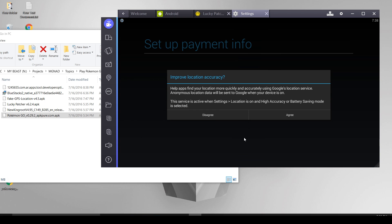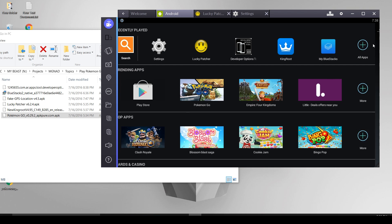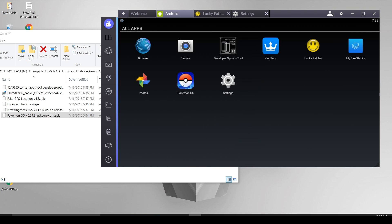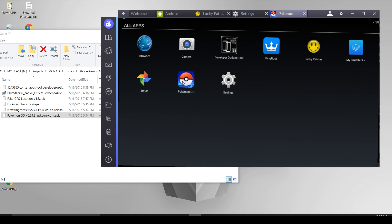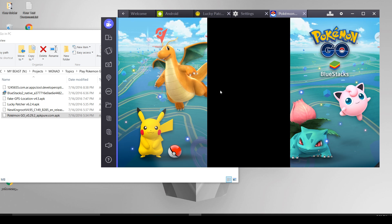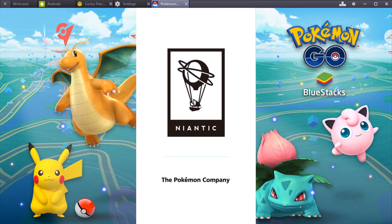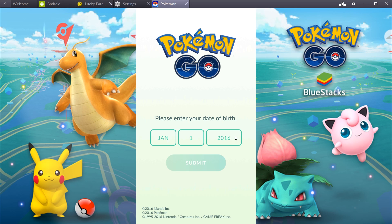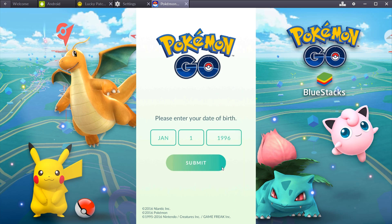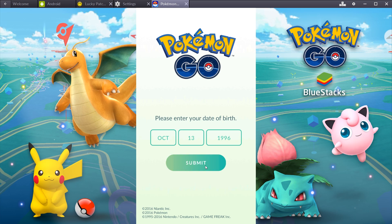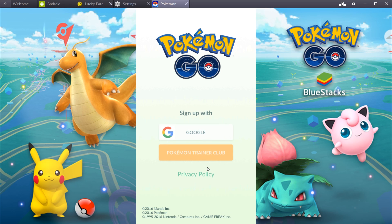Now it's time to run it. Open the game, wait for some time. And if everything goes well you should be seeing this. Select your date of birth, click on submit button, and now you may either sign up with Google or Pokemon Trainer Club.